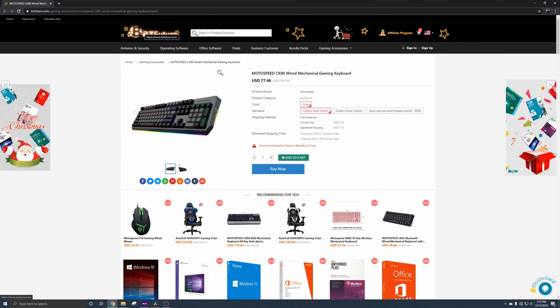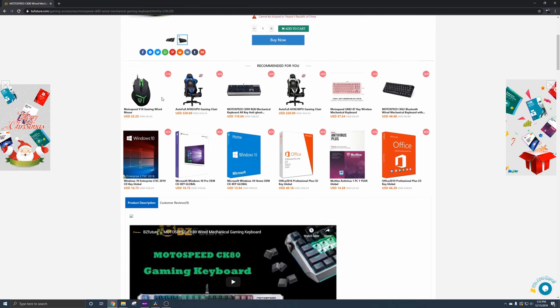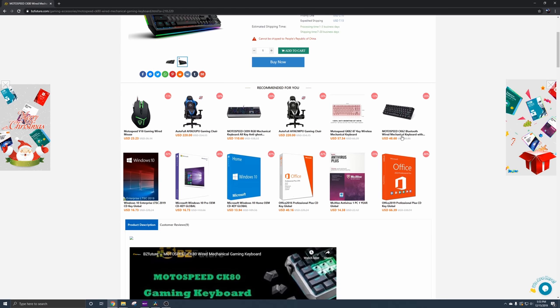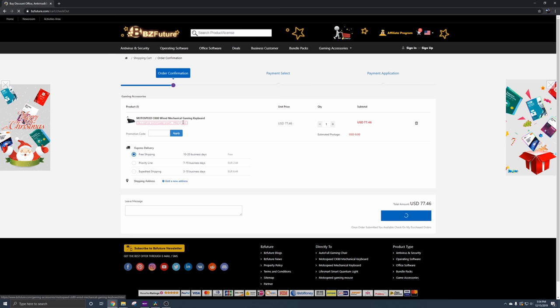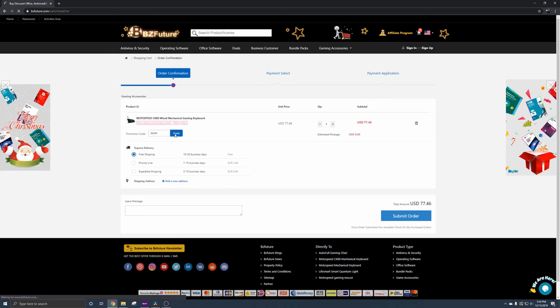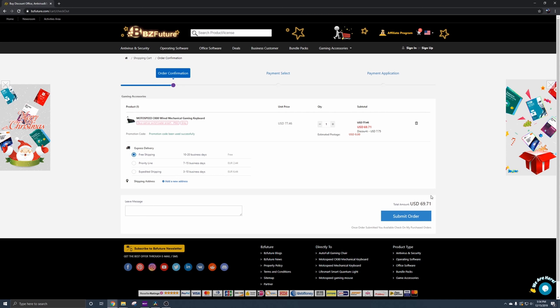One more thing before we head out. If we head over to BZFuture's website, you can see this is the MotoSpeed CK80 that I was using. There's the Zeus optical switches. They sell a little bit more than just keyboards. Looks like right now they got some sort of promo going for software. If you head over to the website, you click buy now, and then you enter the code BZMH, you should get 10% off that keyboard. So if you want a discount, you want a good keyboard with great RGB, head over to BZFuture, pick yourself up one, use the code BZMH, and we'll see you next time.